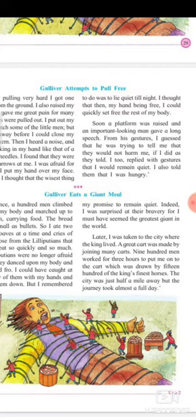He said he was surprised that they were so brave because to them he was a giant. Later he was taken to the king's place. A cart was made ready by 900 men who worked for three hours to put him on it.